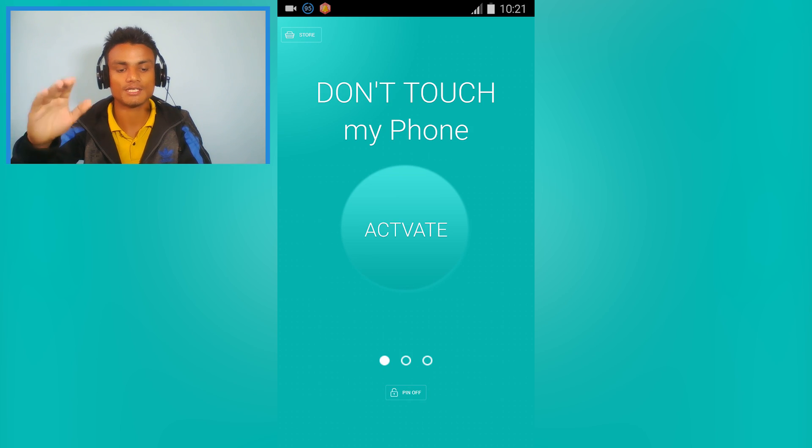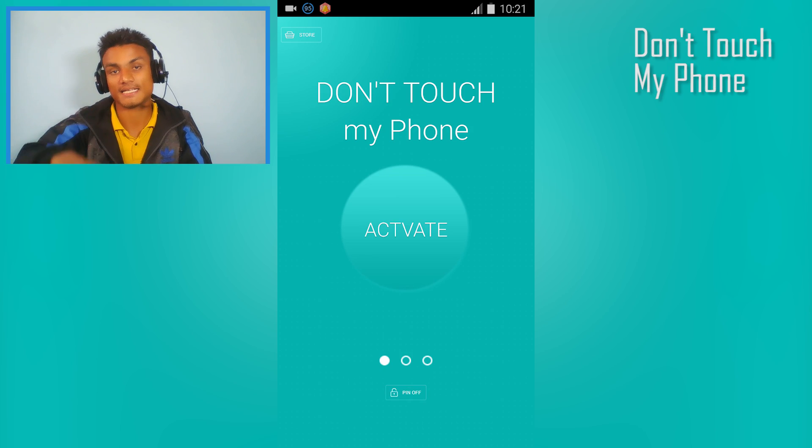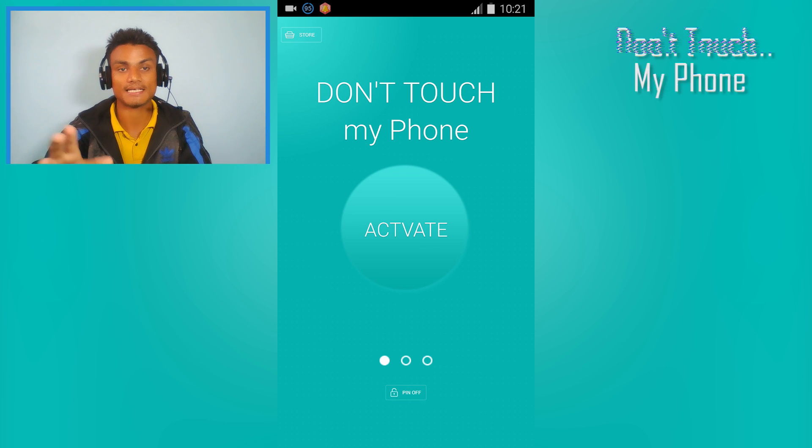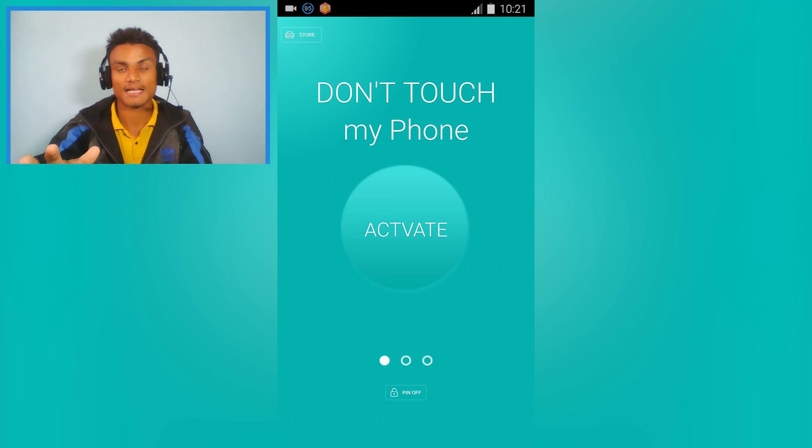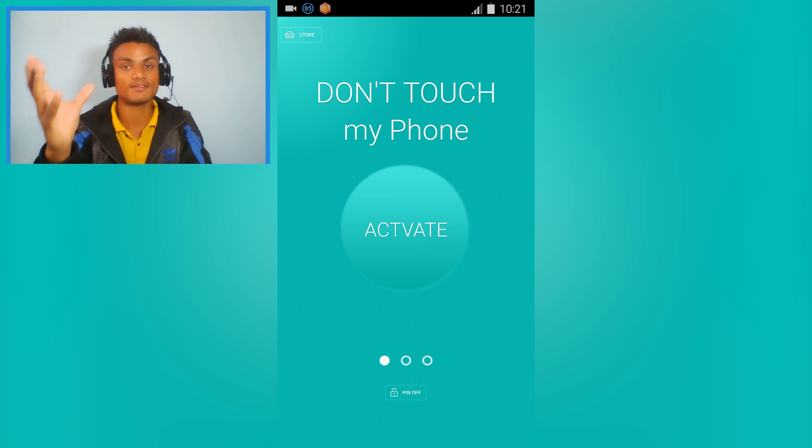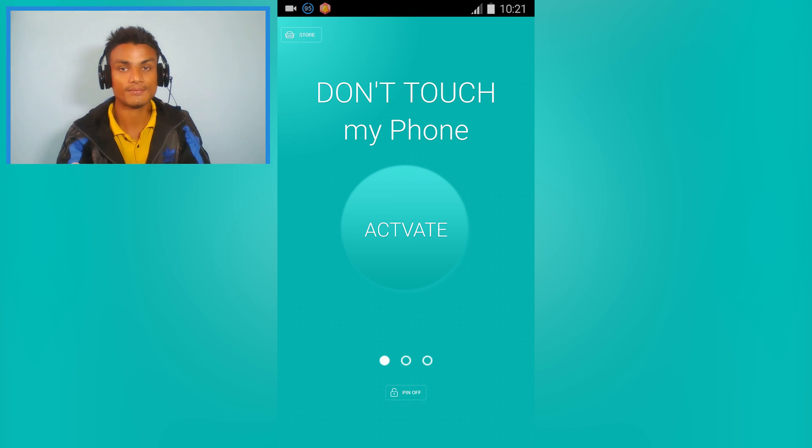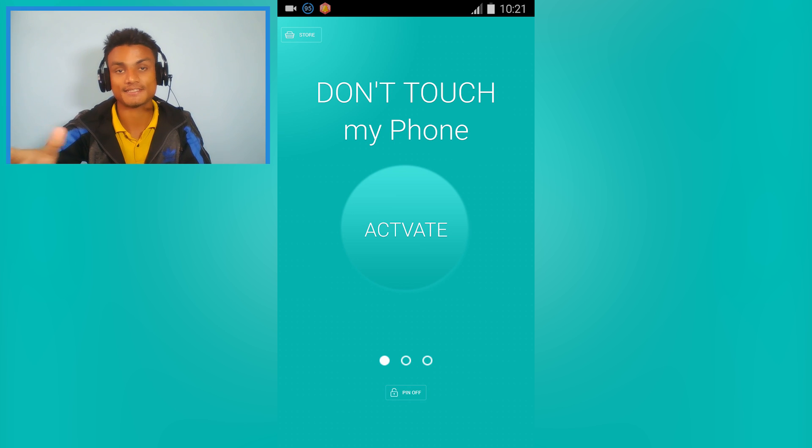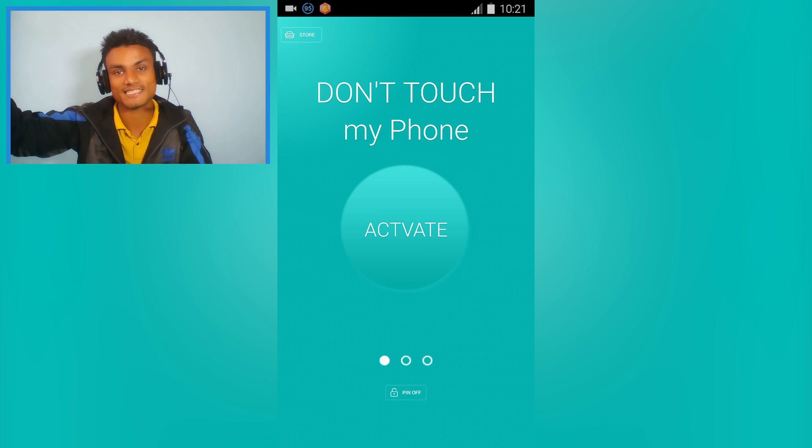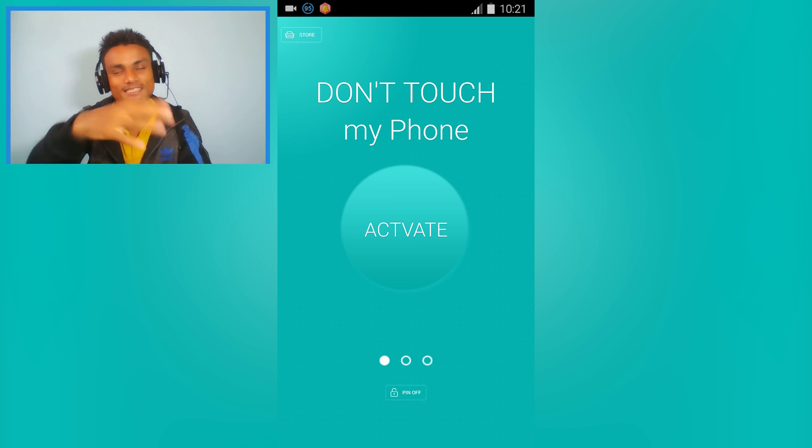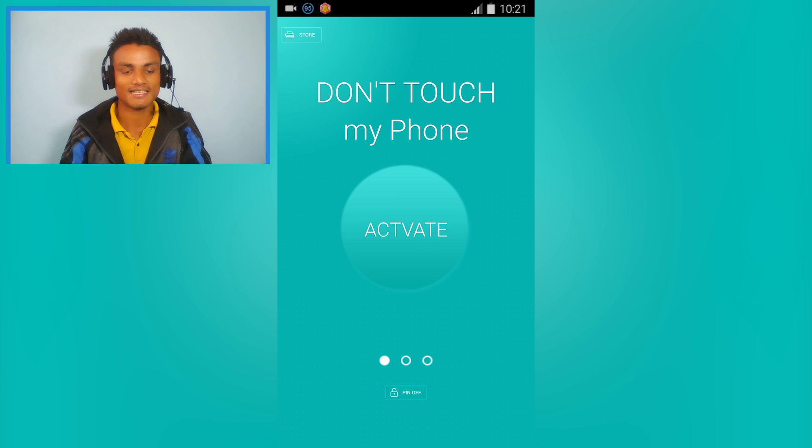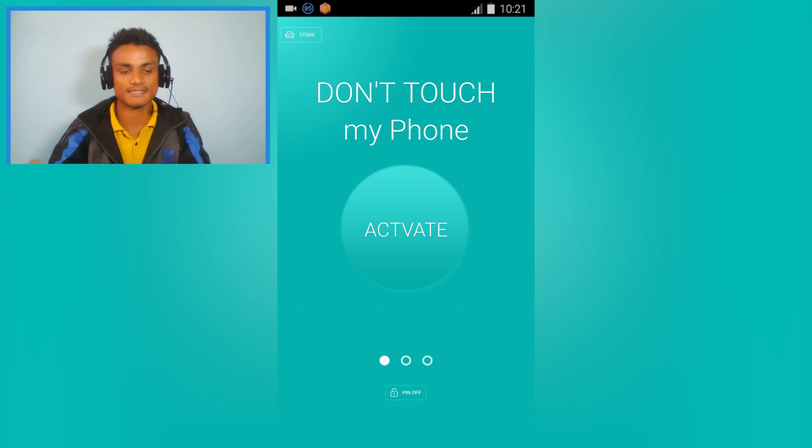Next, we have Don't Touch My Phone, also a really cool app. By the name, you can tell that if someone touches your phone, it will ring or scream - like 'save me, help!' All you have to do is activate it.